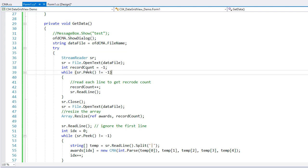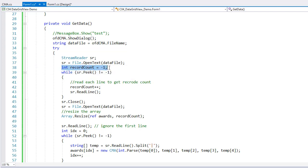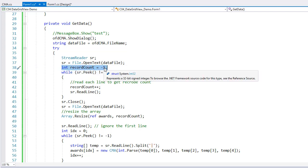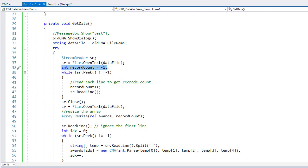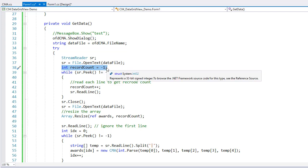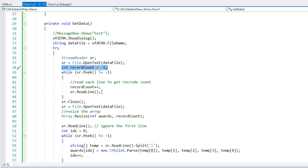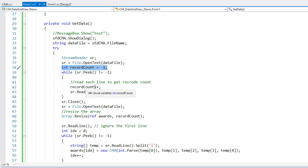So I did a minus one on the record count to start with because that very first row of our data file was the header. It contained the words Year, Entertainer of the Year, and so forth. The actual field names that would be part of our data. I want to ignore that first line. So when I read in the first line, that's line zero. So record count is going to go to zero. And then the records actually start with line two, which would give us a record count of one and so forth.